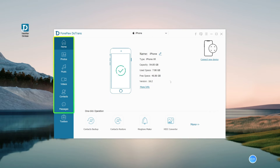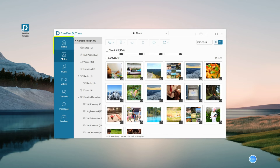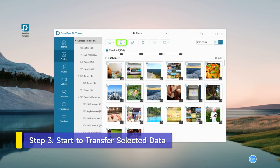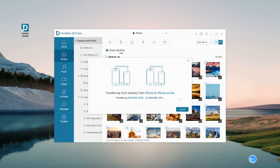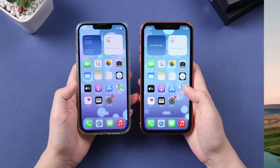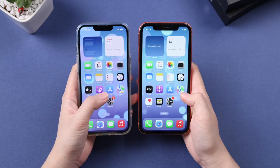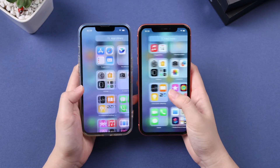Then select the file types you want to transfer. After selection, click Export to Device and select another iPhone as the export destination. Once the transfer is complete, the data will be available on your new phone.